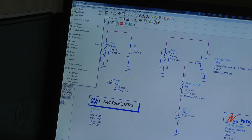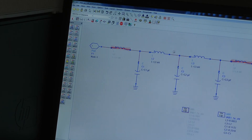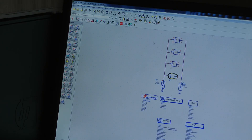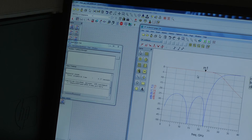The next thing we do is design a low pass filter. We start with ideal components: shunt C, series L, shunt C, series L, shunt C. If we simulate this performance we see that we have very low loss and very good input return loss.